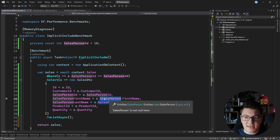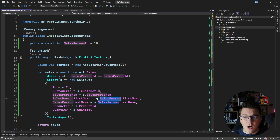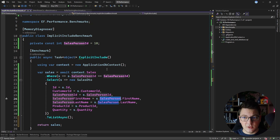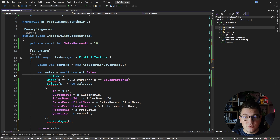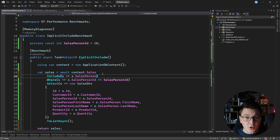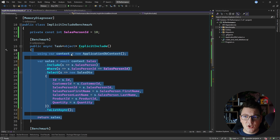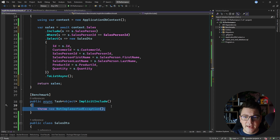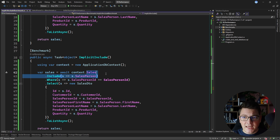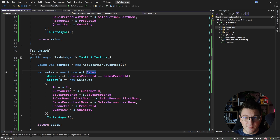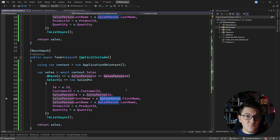What I'm doing here is accessing the salesperson navigation property on my Sale entity to get the first and last name, which lives in another table. I'm going to define an explicit Include statement, telling EF Core to explicitly include the salesperson when querying. Then I'm going to copy this implementation for the second example and get rid of the explicit include — these queries will be functionally the same because EF can translate this even without an Include statement.